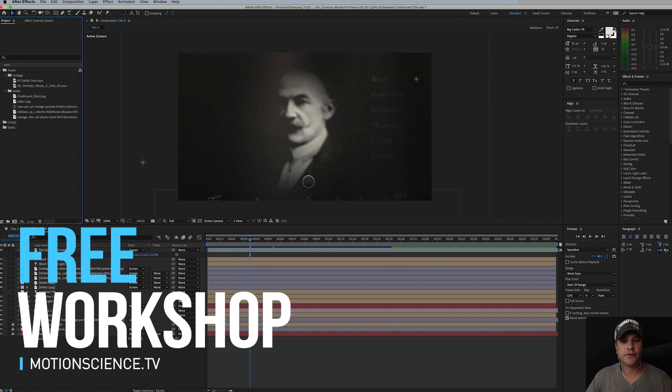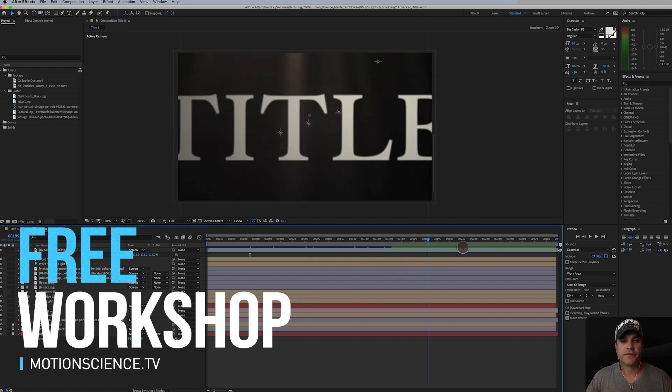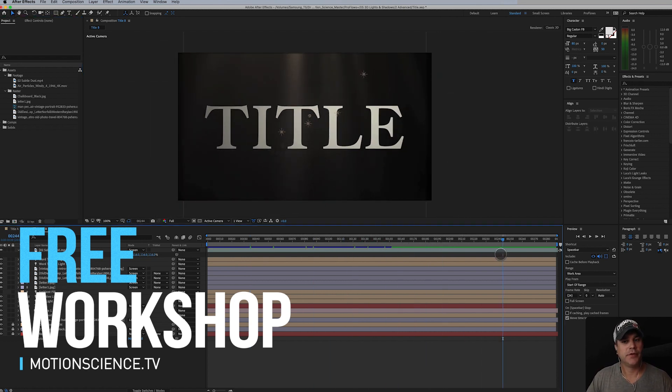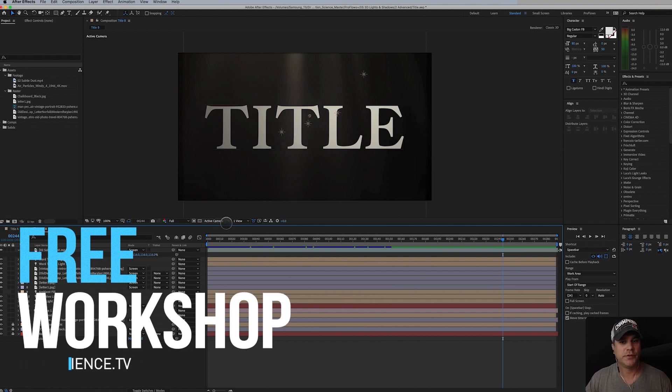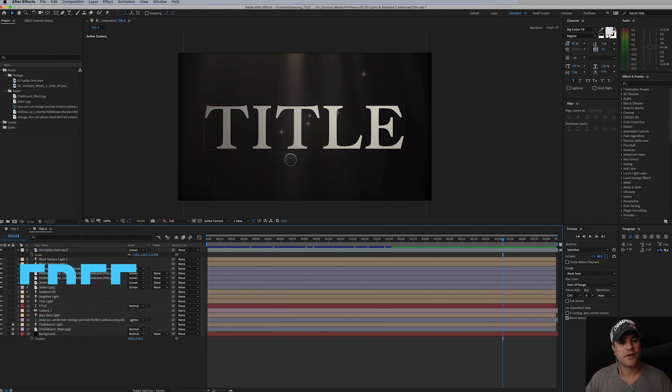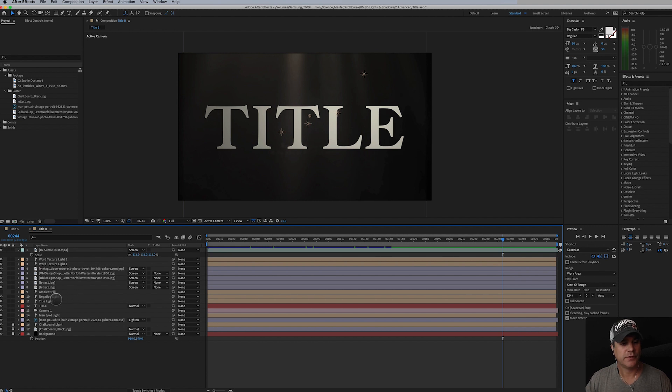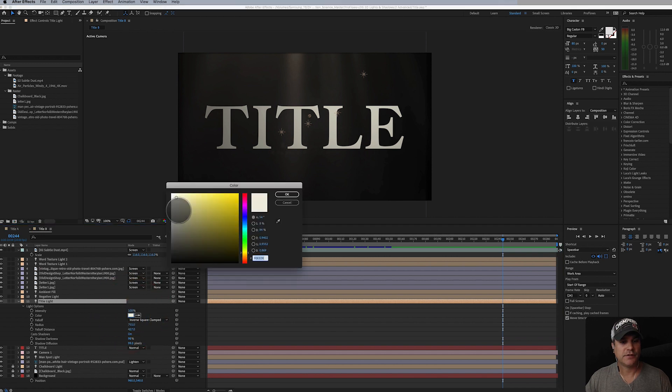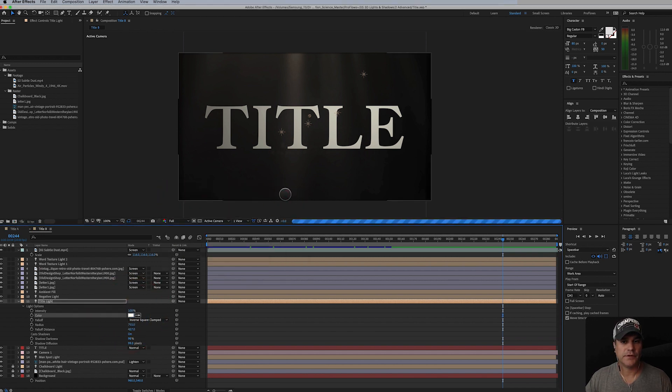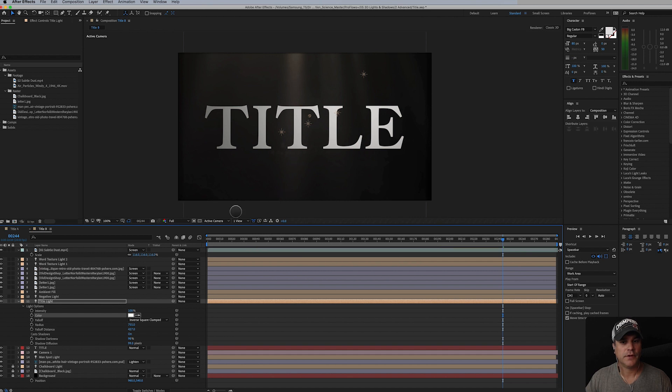Okay, so one thing I immediately see is I want this to be white. I don't want it to be this kind of yellowish white, so I'm going to go to my Tidal light, hit AA, and change the color here to 100% white. That looks a little bit better.